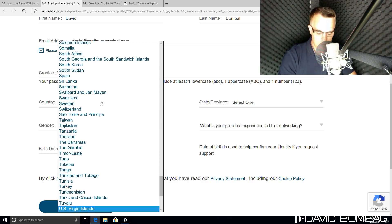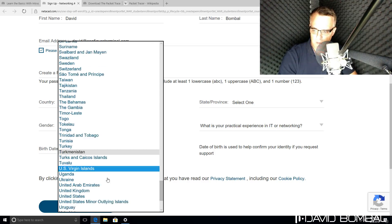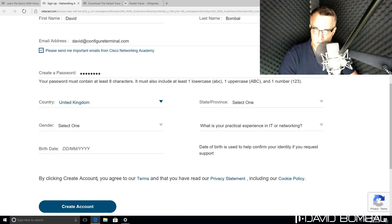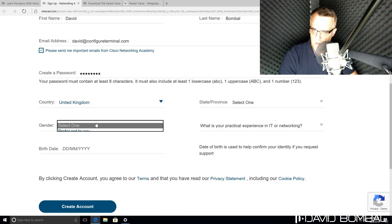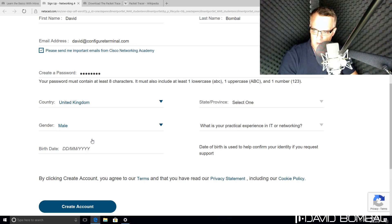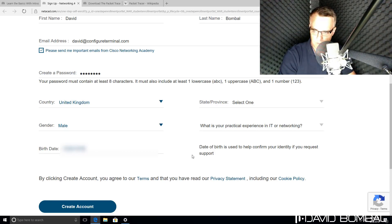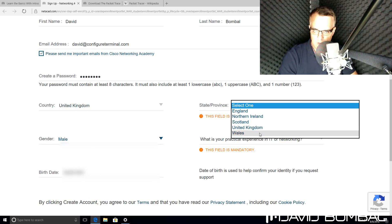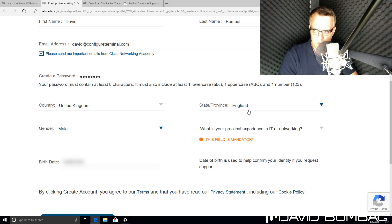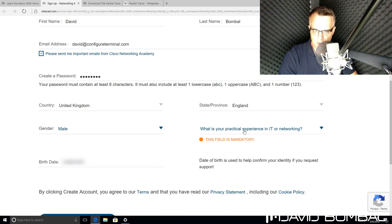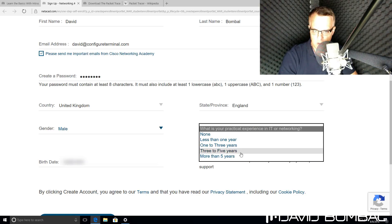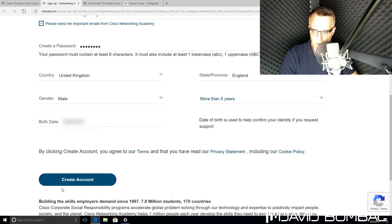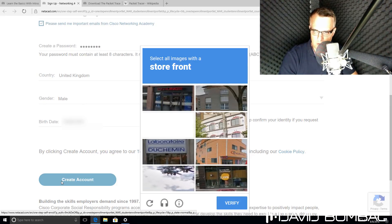I need to specify my country. In my example, it's the United Kingdom. Specify my gender. Specify my date of birth. I need to specify my state or province. I'm going to specify England. I need to specify my practical experience in IT or networking. Once I've filled in those options, I can create an account.